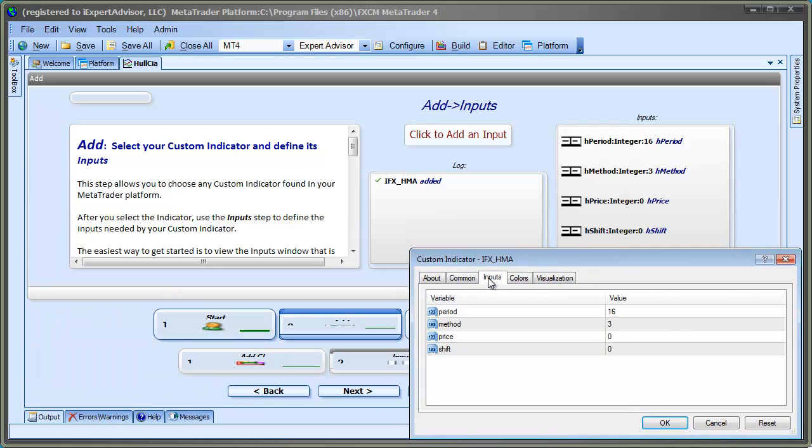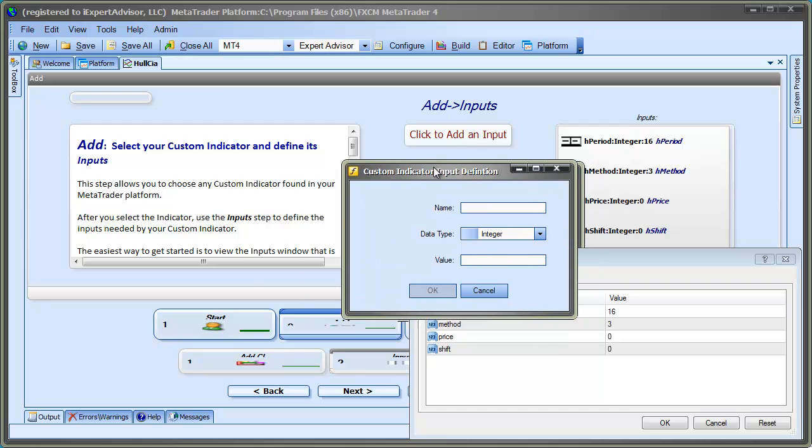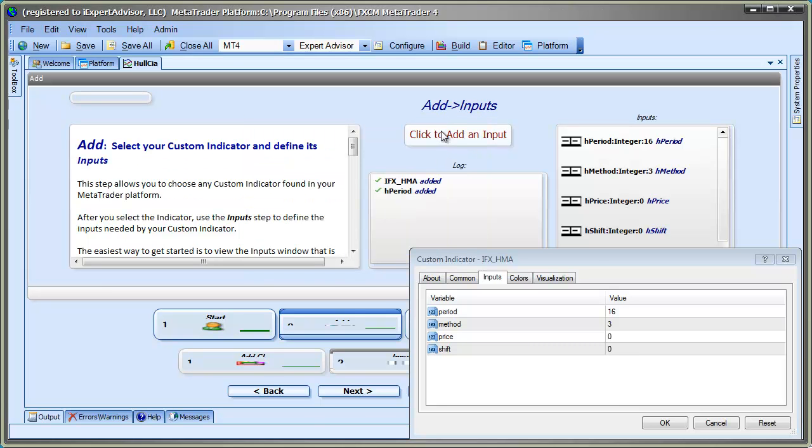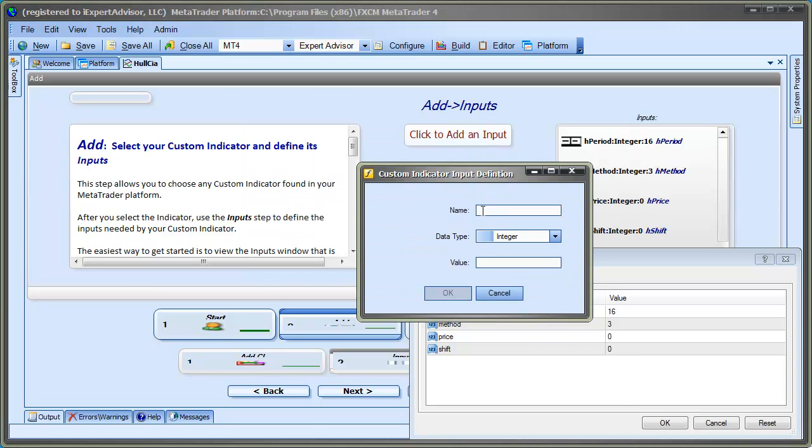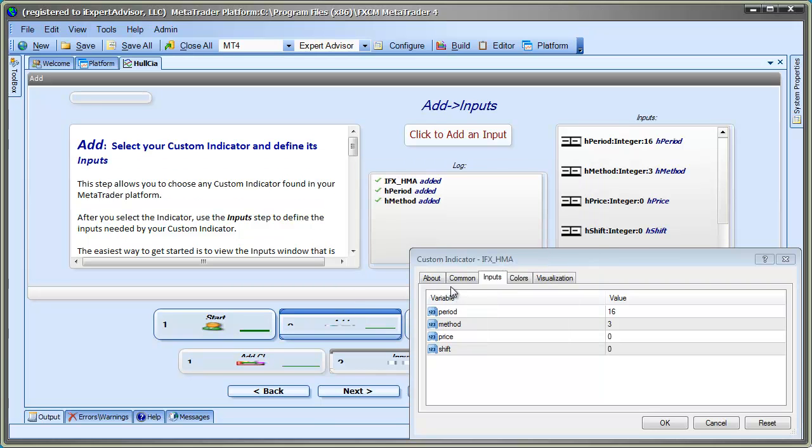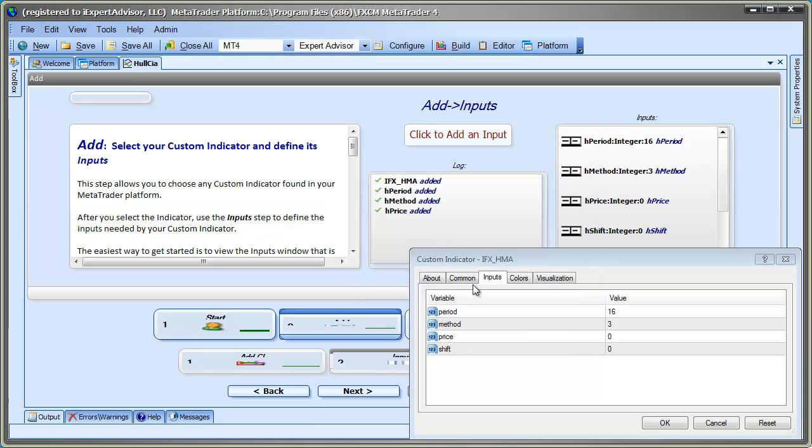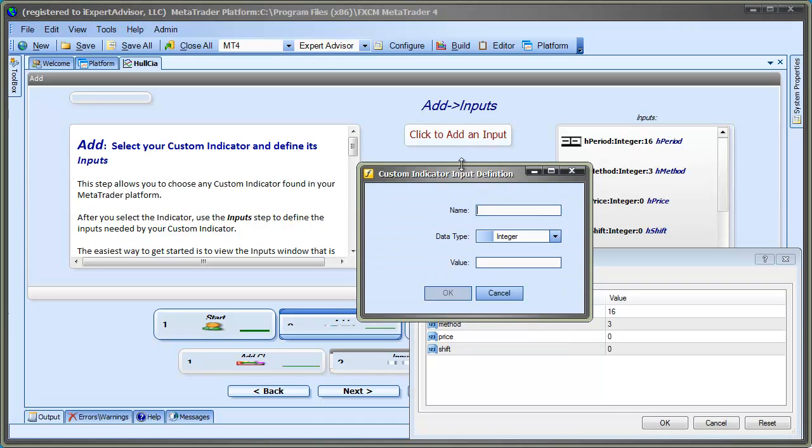First, I'll add period with a default value of 16. Then, I'll add method with a default value of 3. Then, I'll add price with a default value of 0. And finally, I'll add shift also with a default value of 0.